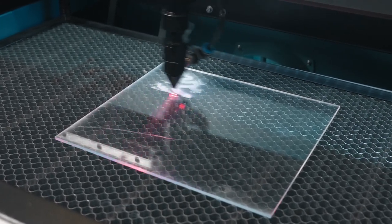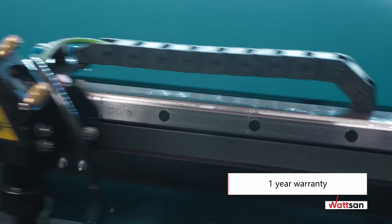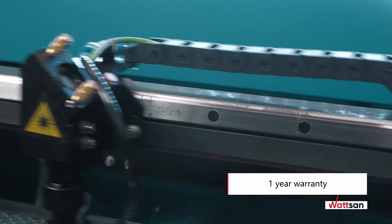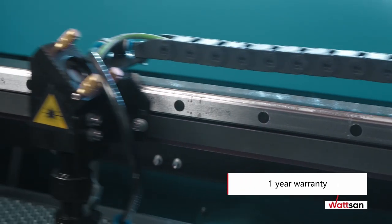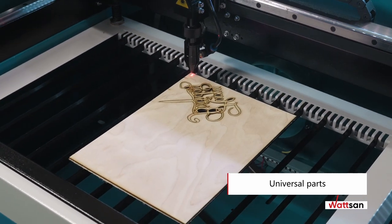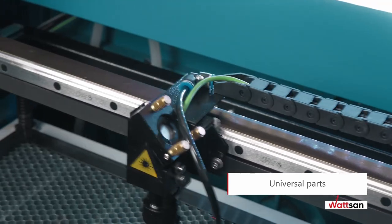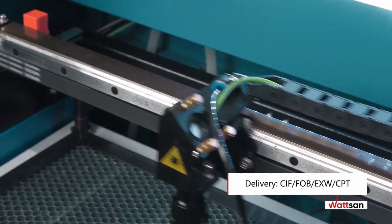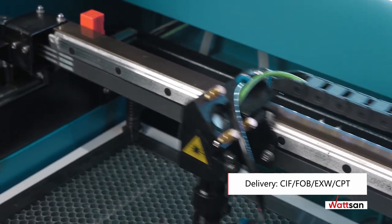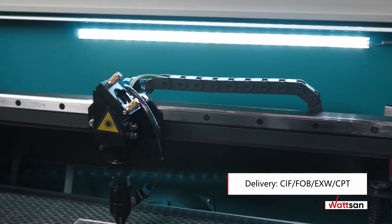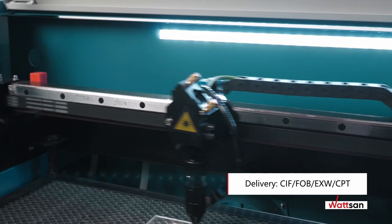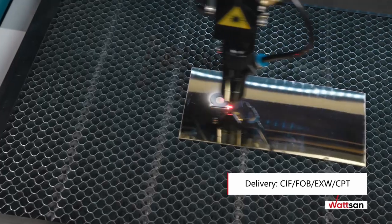All machines are covered by a one-year warranty. You can always easily find all the necessary parts in any region around the world. You can order the machine on any convenient delivery conditions: CIF, FOB, EXW, or CPT.